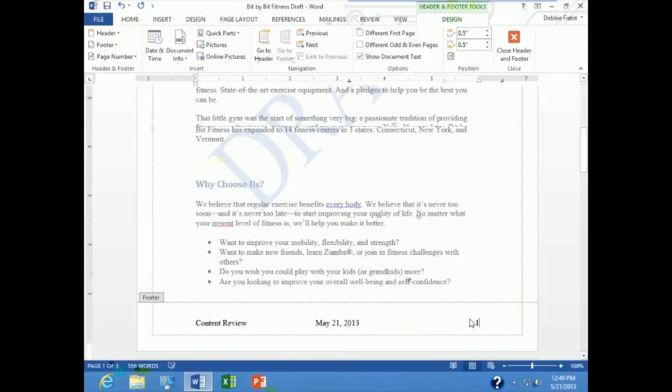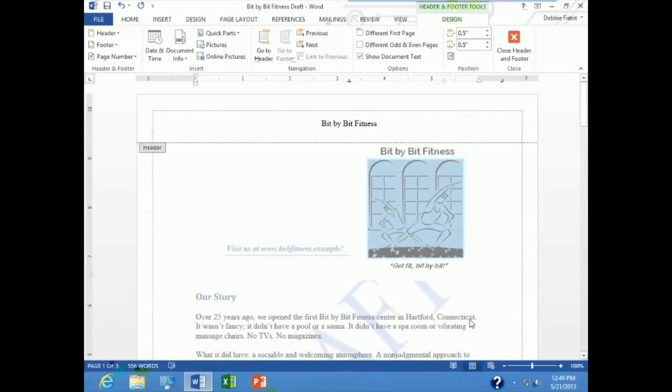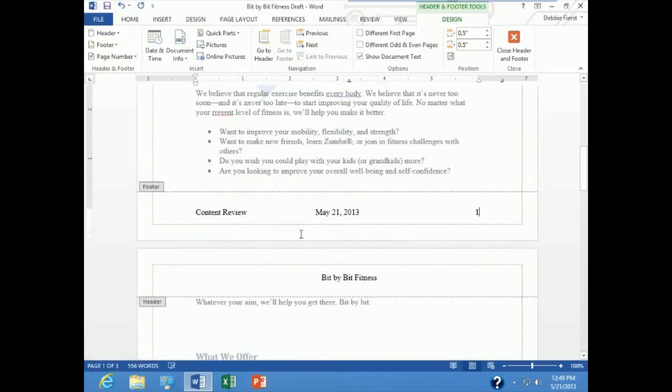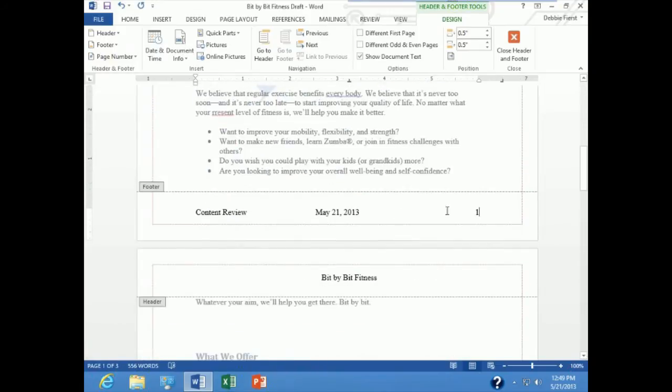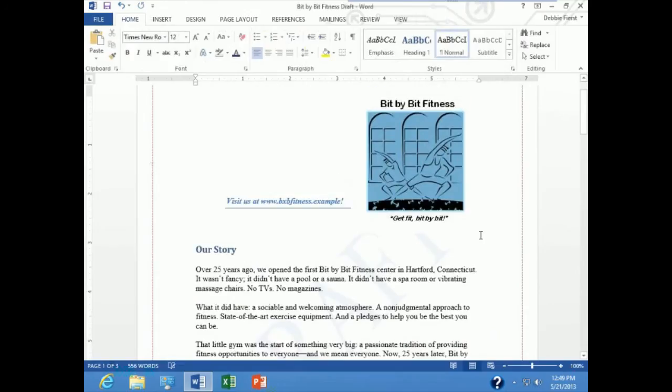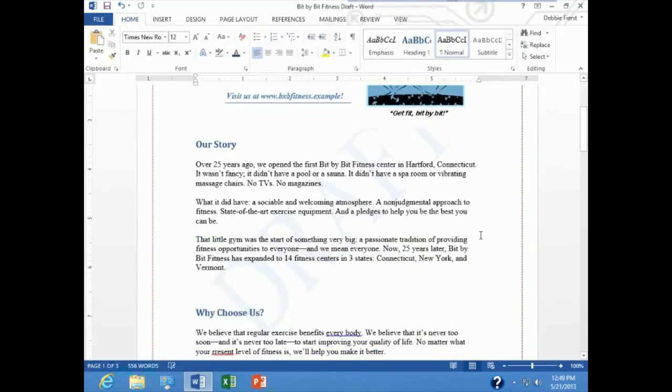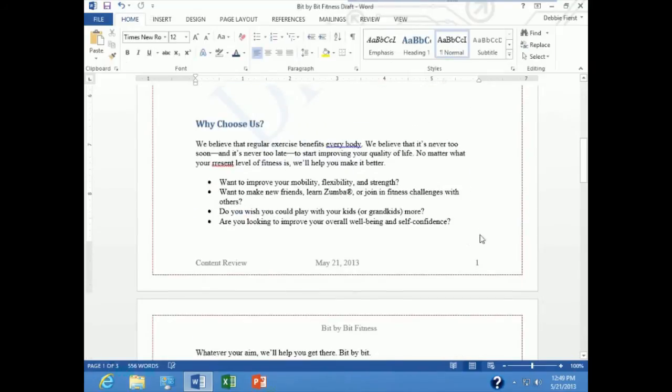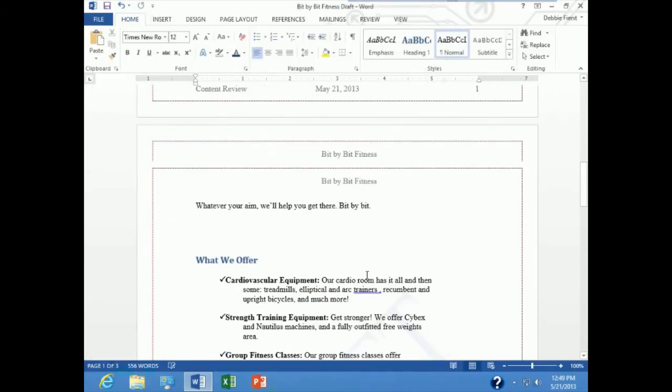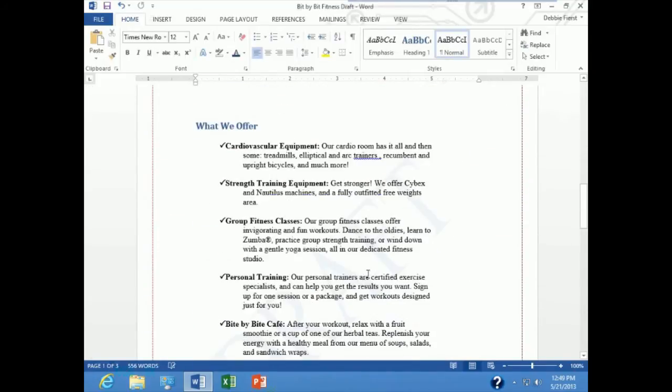Alright, so I have my header which is just some text that I typed and I have created a three column footer with some fields that are going to update. When I am done I hit close header and footer, and if I scroll down through the document I can see that I have headers and footers on every page now.